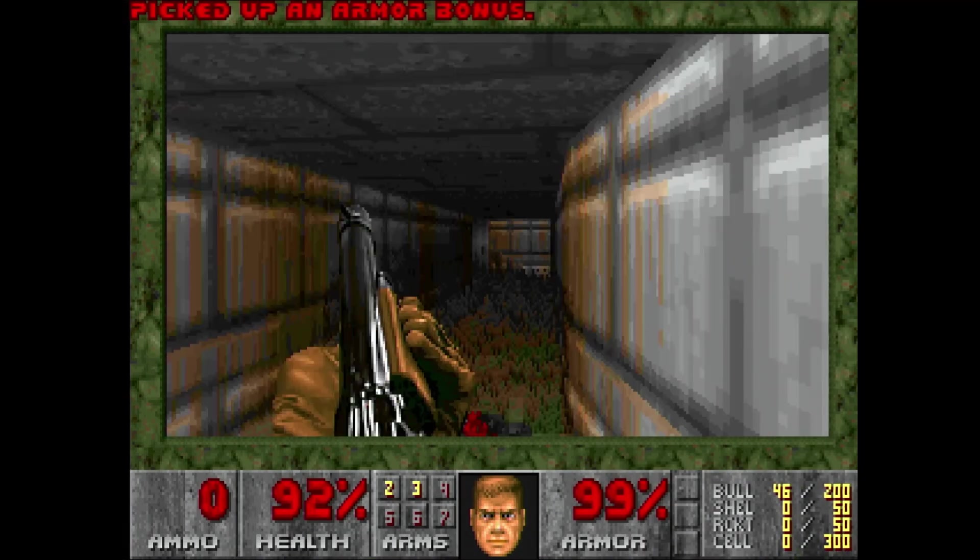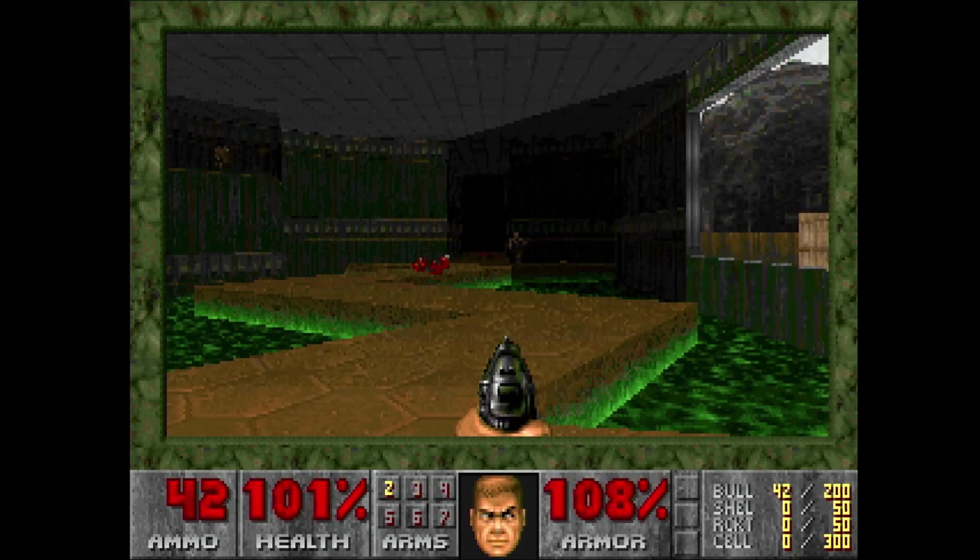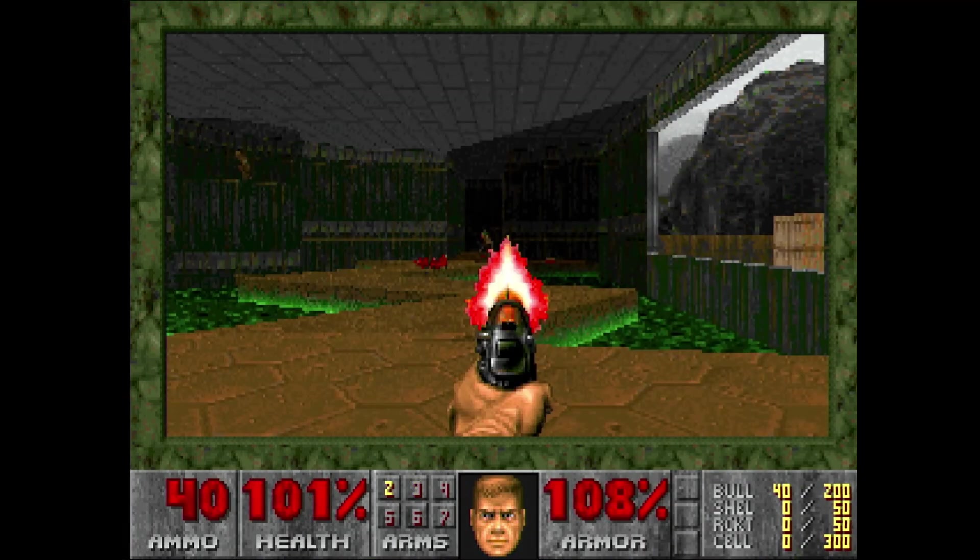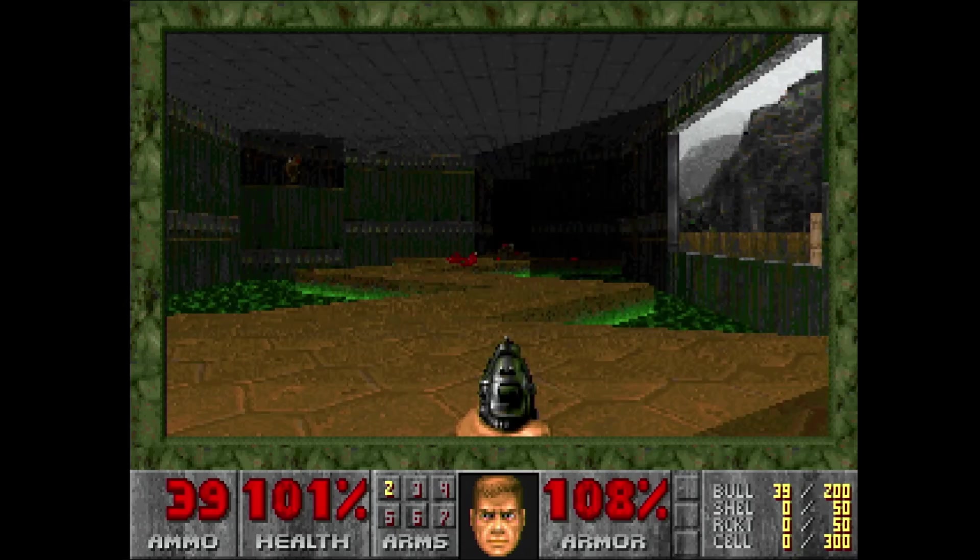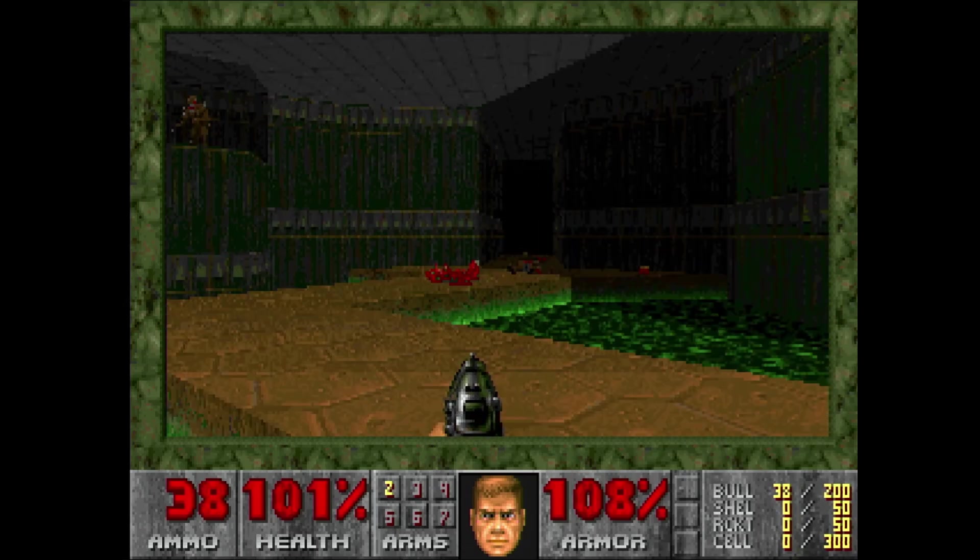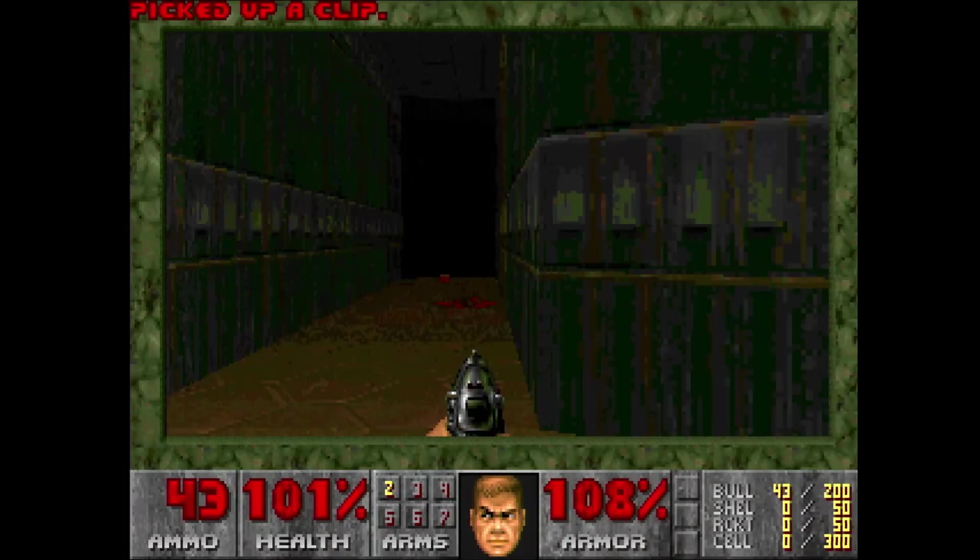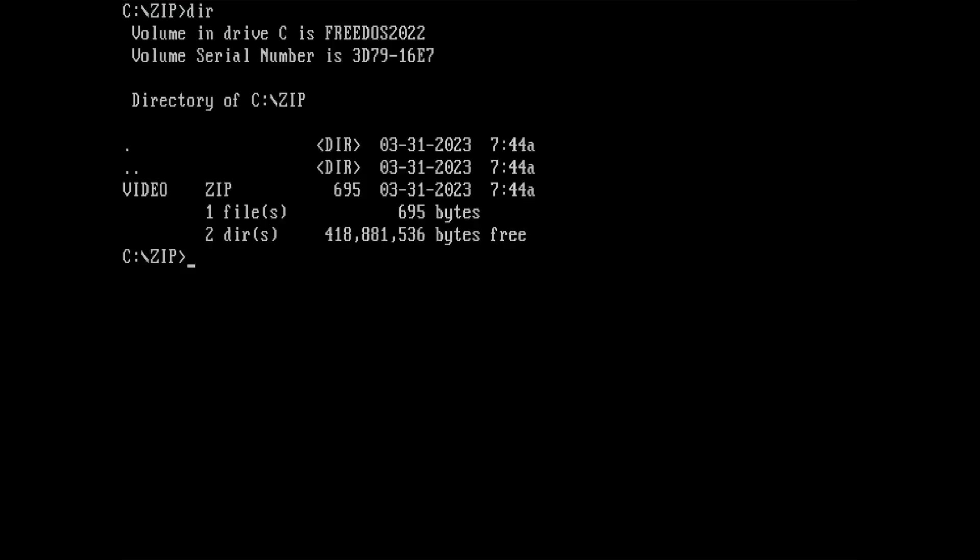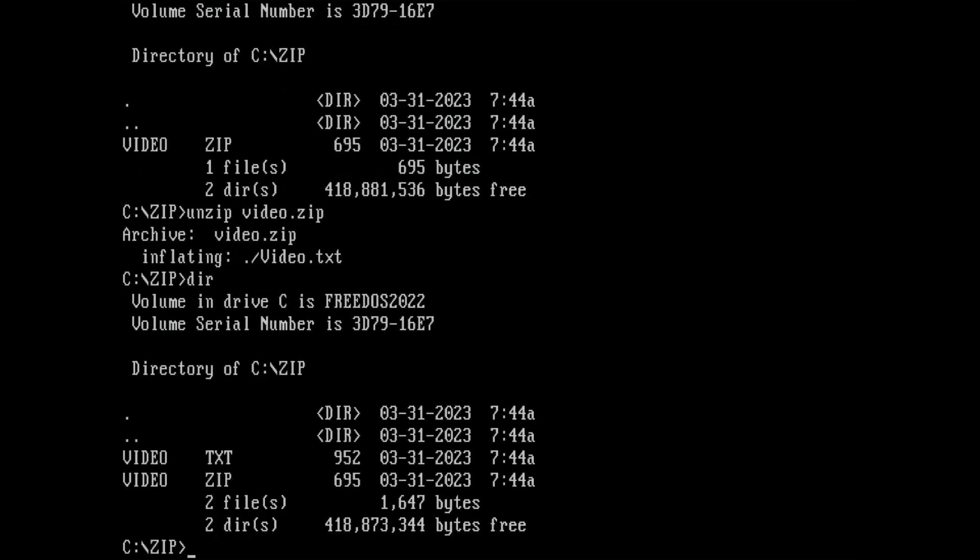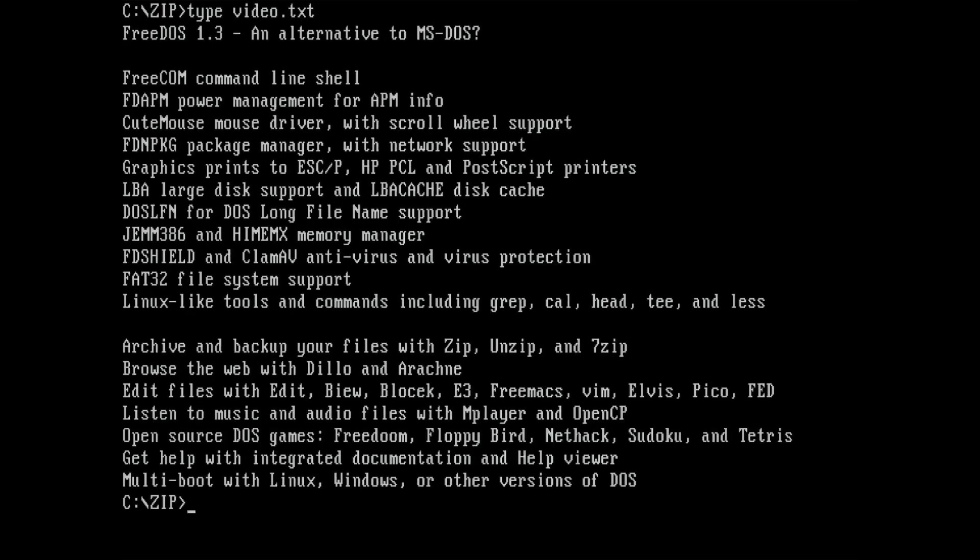Before I continue with Windows 3.1, I want to test the capability of FreeDOS to work with ZIP archives. It has built-in zippers and unzippers, even in the floppy edition. I created a test archive, which I want to extract in DOS and look at the content of the containing text file. As you can see, it is quite easy to unzip an archive and display the content of the text file on the screen.